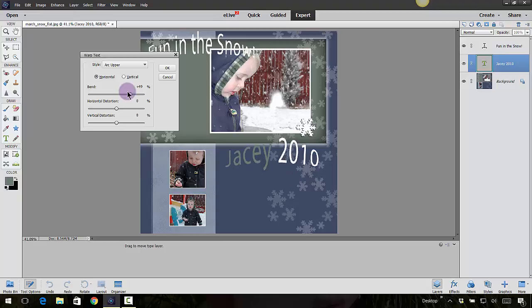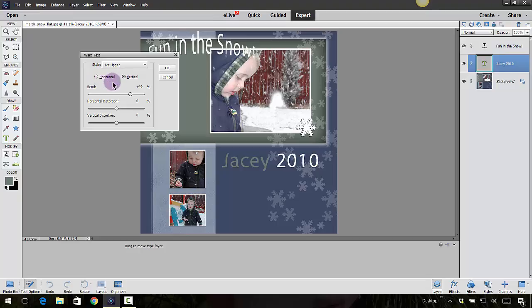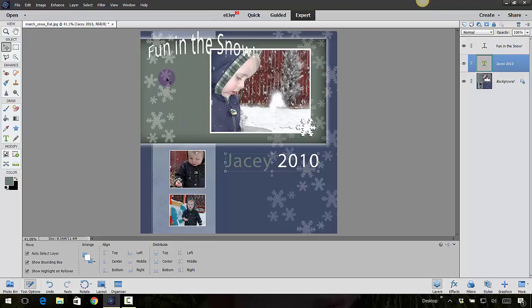Just kind of play around with it. You've got the vertical as well, so you can use instead of horizontal, try vertical. See what you can come up with. And again, remember if you don't like it, you can always cancel it out. It'll go back to the original and then you can start over from there.